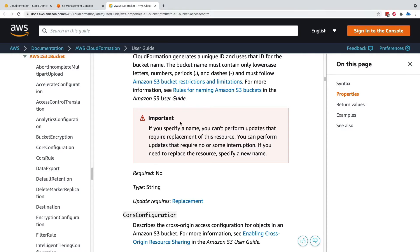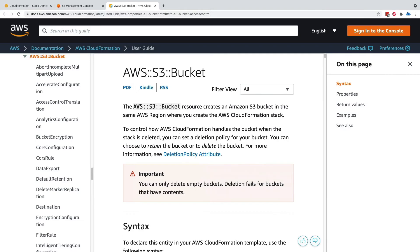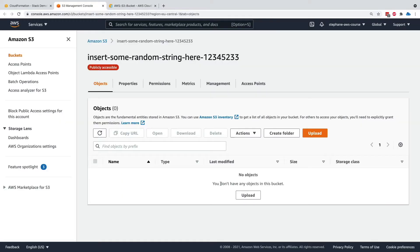Let's go into the documentation of our S3 buckets and there is an important notice here that says that you can only delete empty buckets. Deletion will fail for buckets that have contents. So let's verify this behavior.